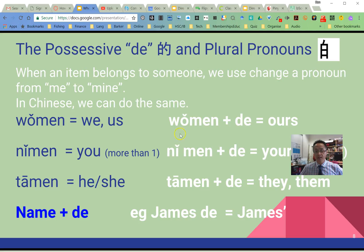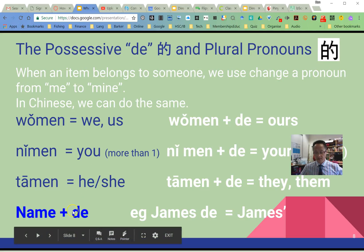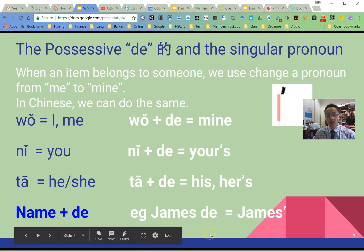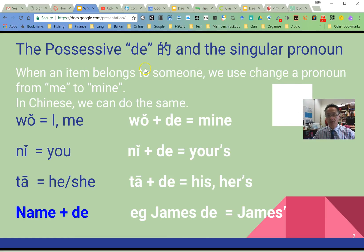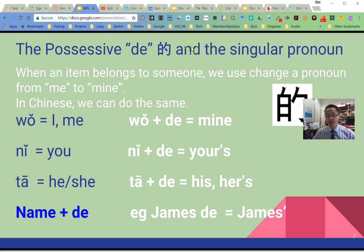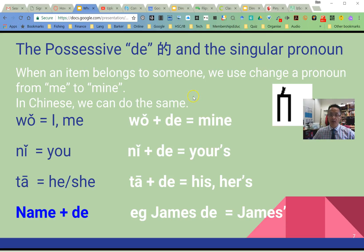同学们好! We're just going to talk about the possessive 的 in Chinese. When you put 的 after a pronoun or a name, it changes so that the item that comes after the 的 — which usually follows straight away — belongs to the person in front of the 的.